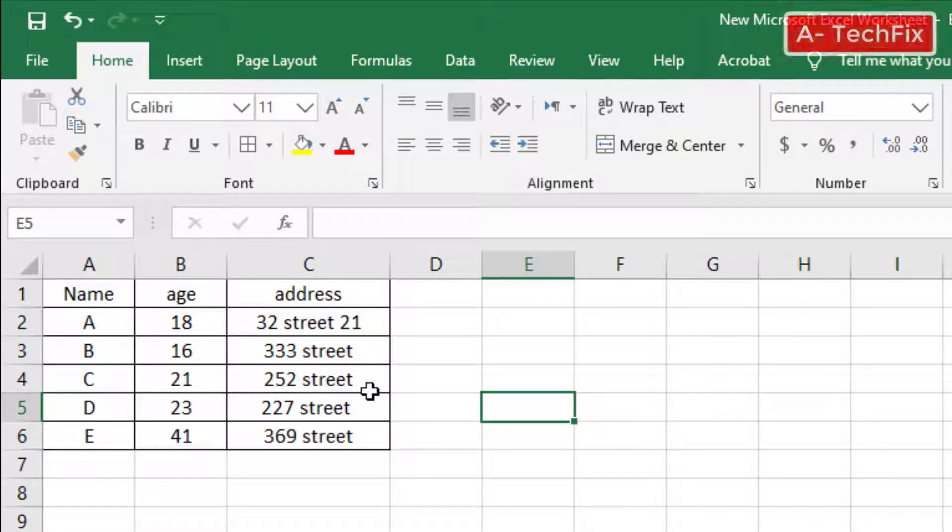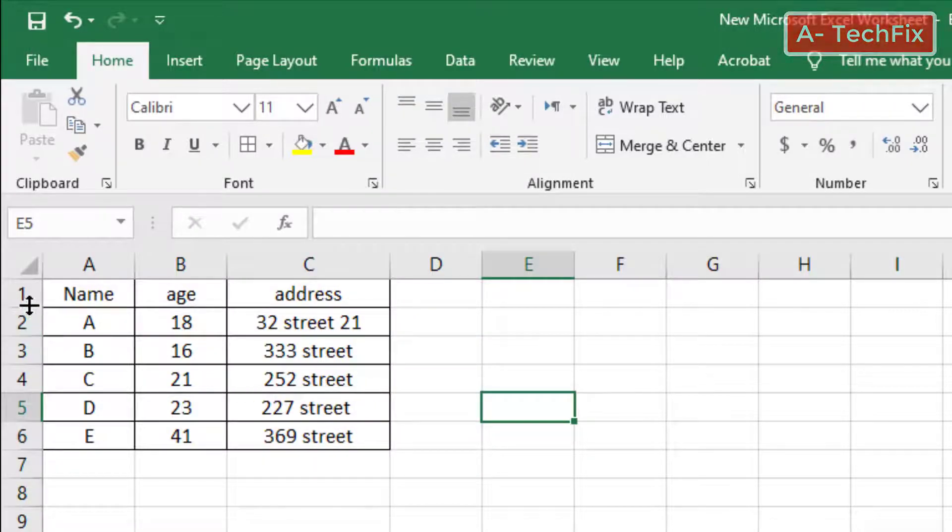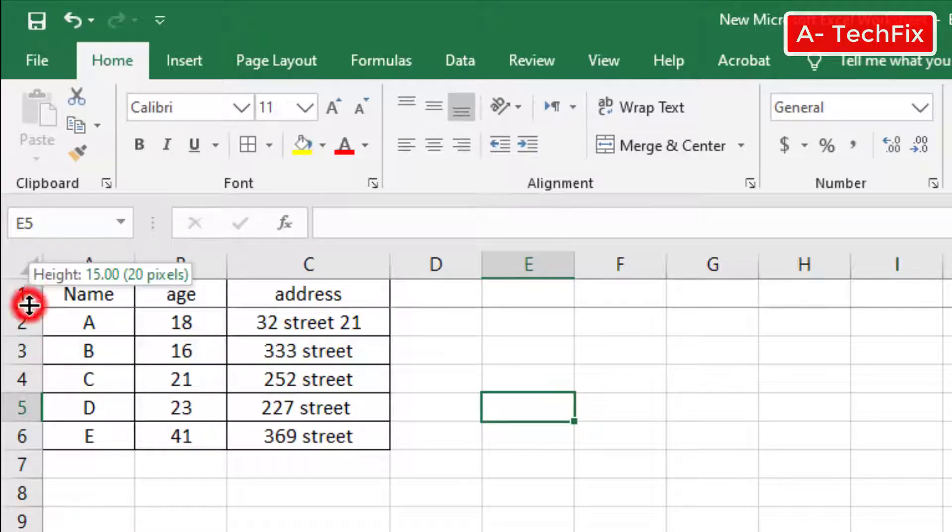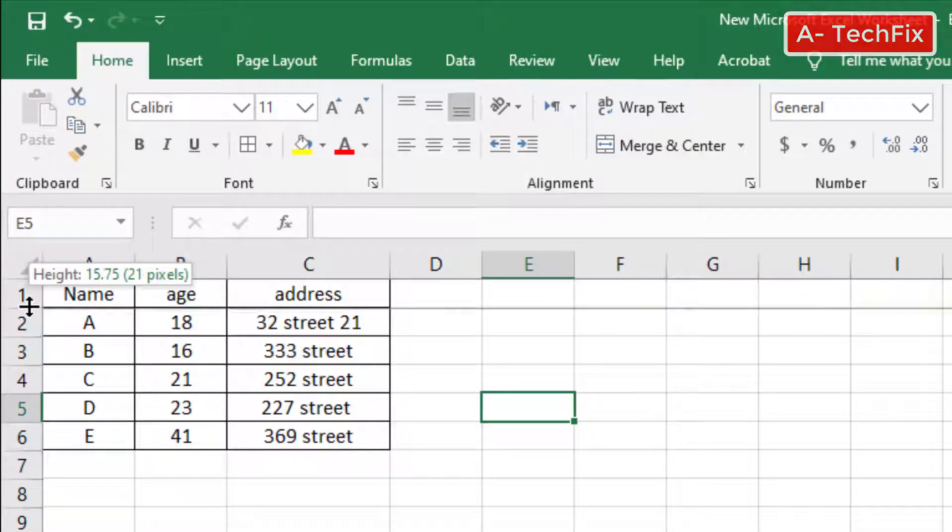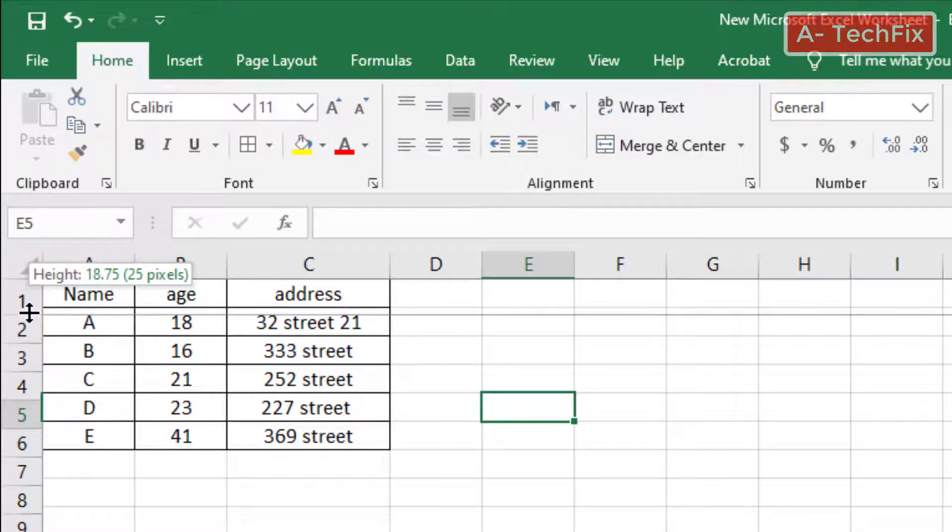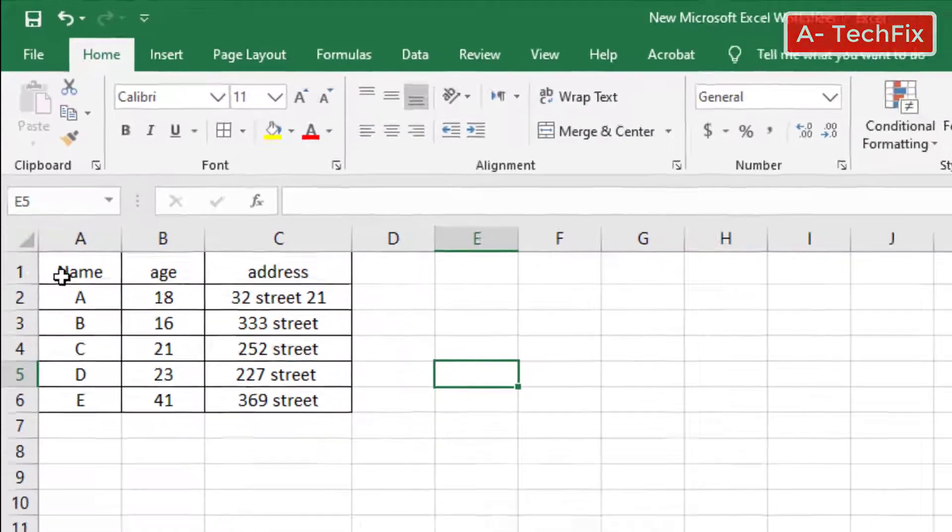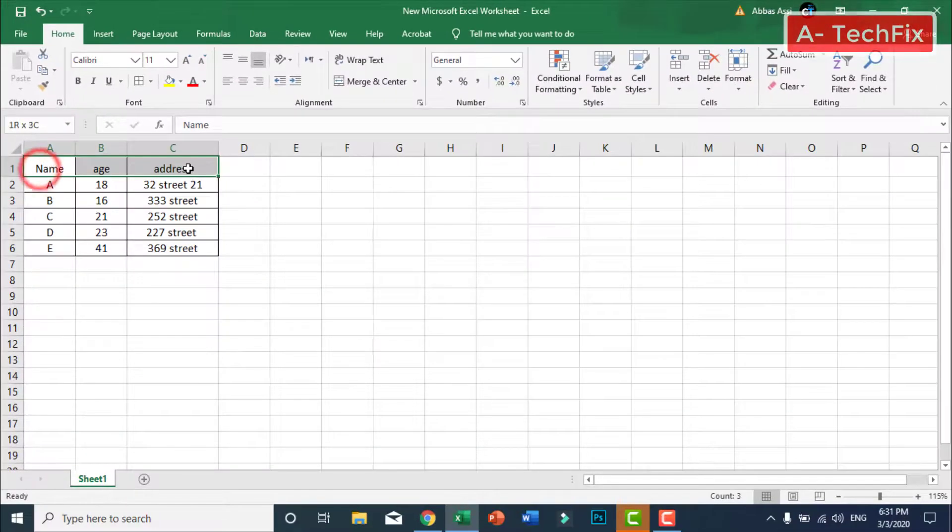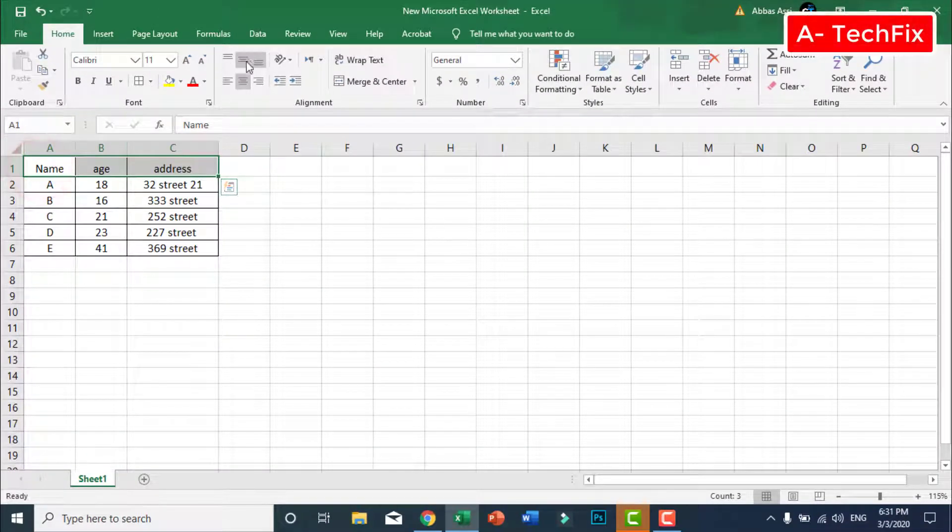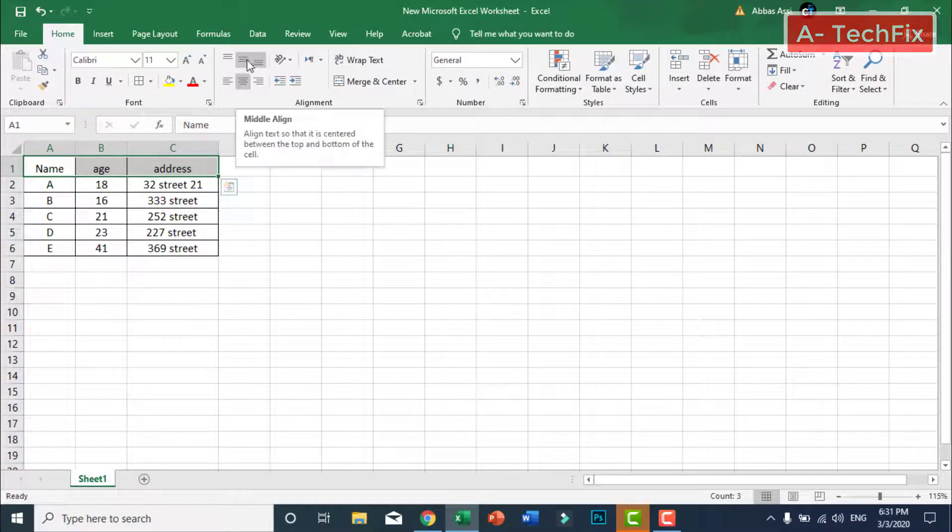Now we can increase the height of these columns, put again in the middle of the cells.